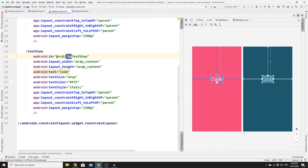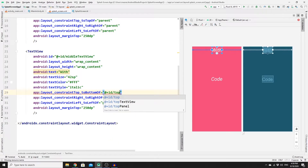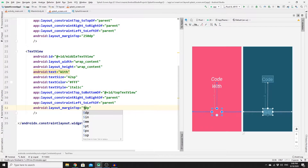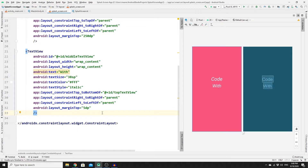Once we have our first TextView, copy it for our second TextView. Change the ID to middle_text_view, change the text to 'width', update the constraint top to the bottom of top_text_view, change the margin to 5dp, and change the size to 38sp.